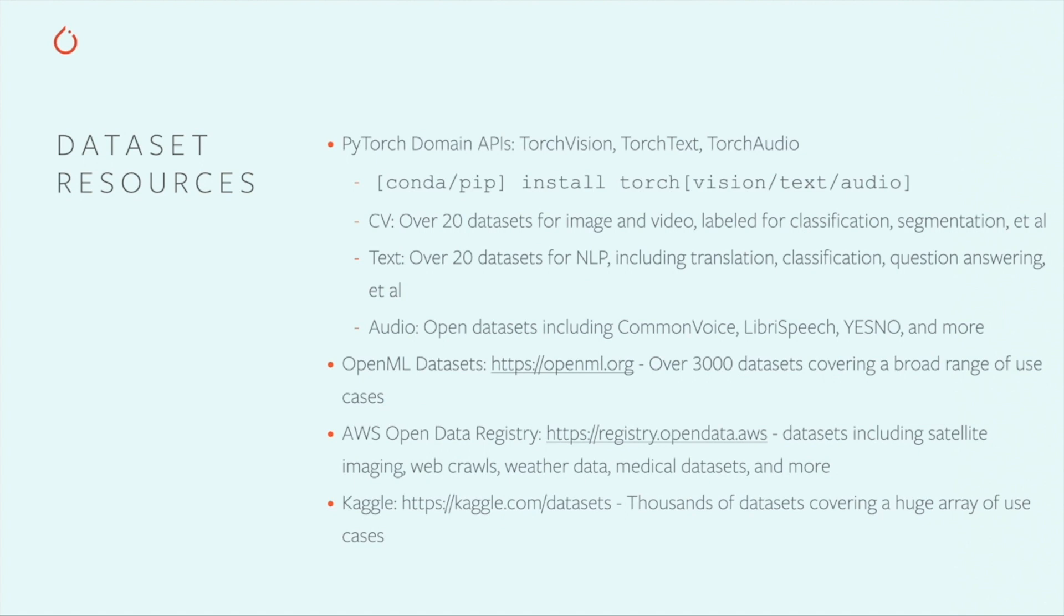Kaggle runs online machine learning competitions, and they provide datasets from the competitions, with thousands of datasets under open licensing terms. As a final note, most of these data sources have permissive licensing, but it's your responsibility to make sure that you're complying with license terms and citation requirements.